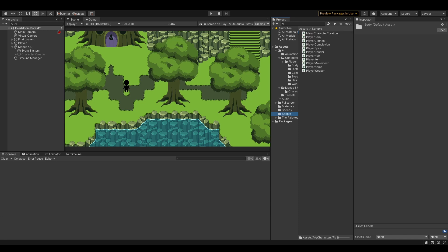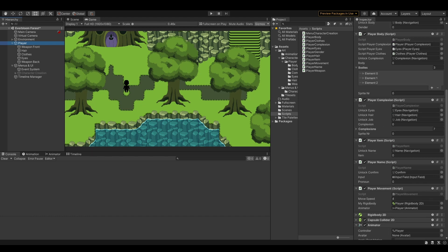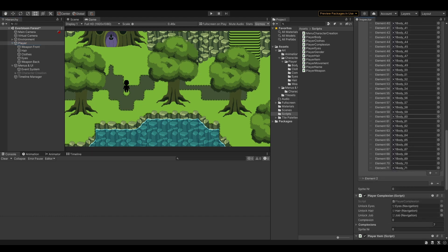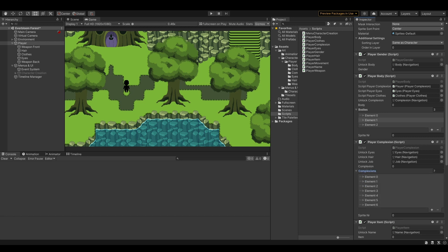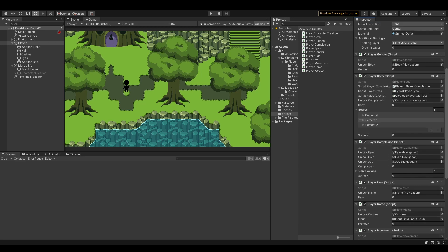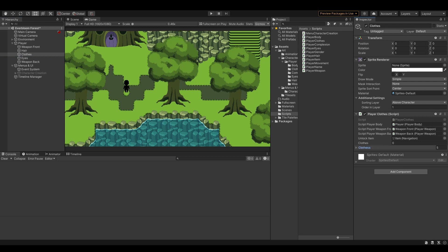I wrote a script for each layer — body, complexion, eyes, hair, etc. — and then I added them to the player object and its layers. I coded these scripts in a way that allowed me to drag every frame of each character asset into these little slots. So when you click a button on the character creation UI, it stores the variable of the thing the player chooses and pulls the appropriate character asset from this list. This is an example of the player body one, but it also works the same for all the others — player complexion, and we have the clothes in there too. Every single asset is in those slots.